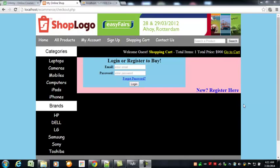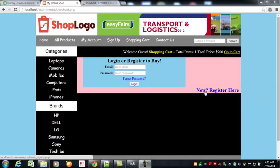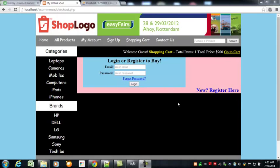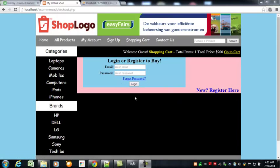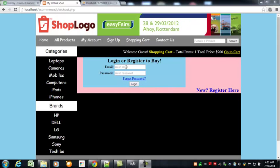Welcome back. In this lecture we are going to create the registration form for the customers. If someone clicks, they can create an account, and we will also register a user so we can then easily login.